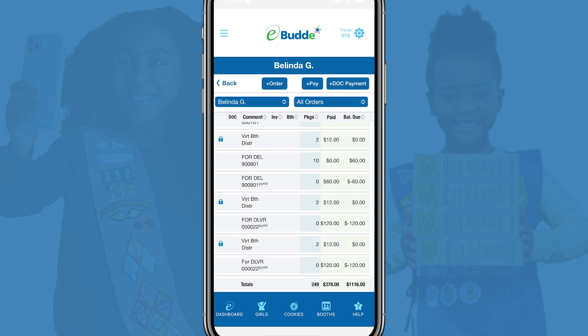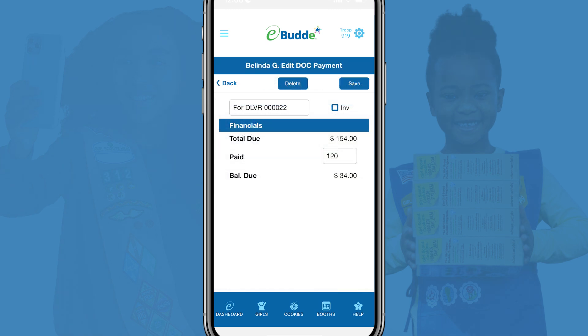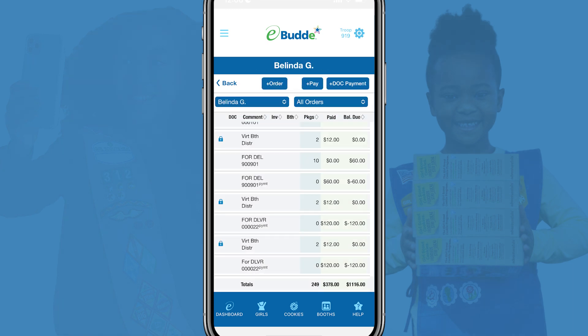On the Girl Scout's individual order screen, you'll now see a payment for the DOC delivery order you've transferred. You can tap on this record to edit it. If the Girl Scout already has the cookies to be delivered, you're done. The DOC payment you just created balances both the troop site and Girl Scout accounts. However, if you need to provide the Girl Scout with the cookies from your troop inventory, you'll also need to create a new Girl Order.